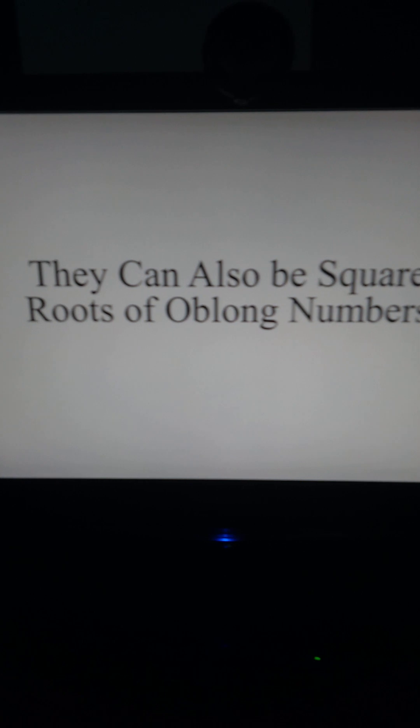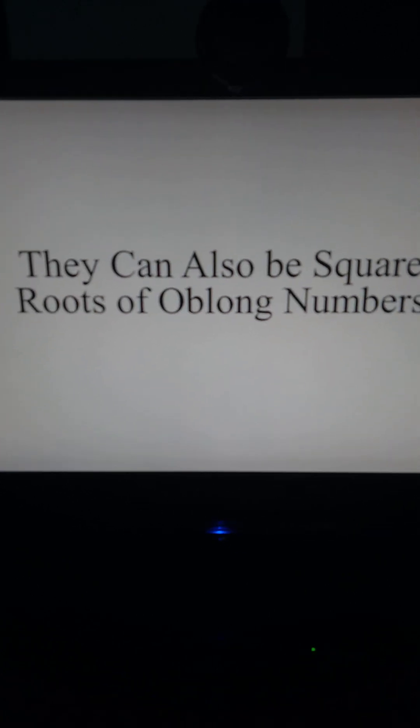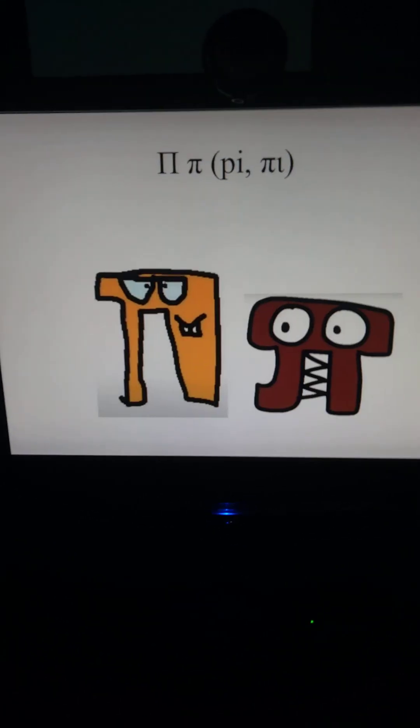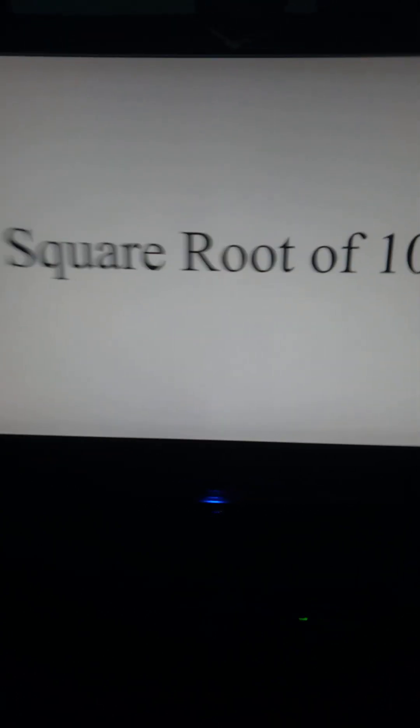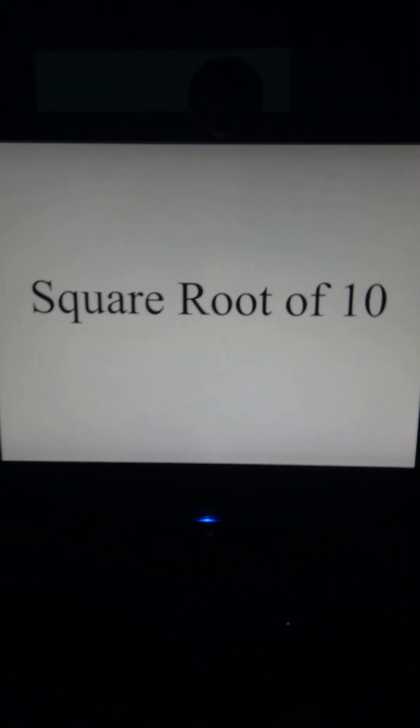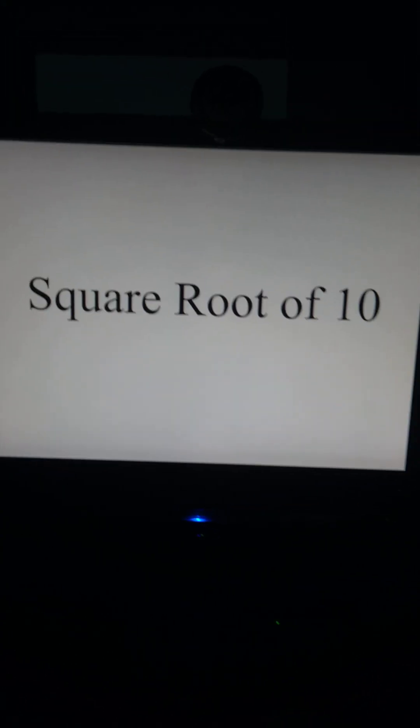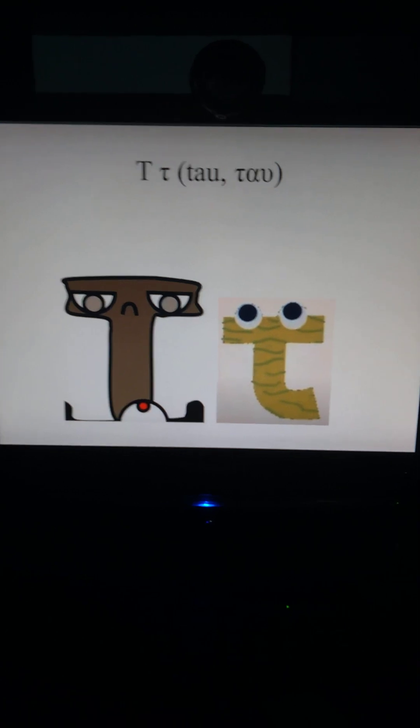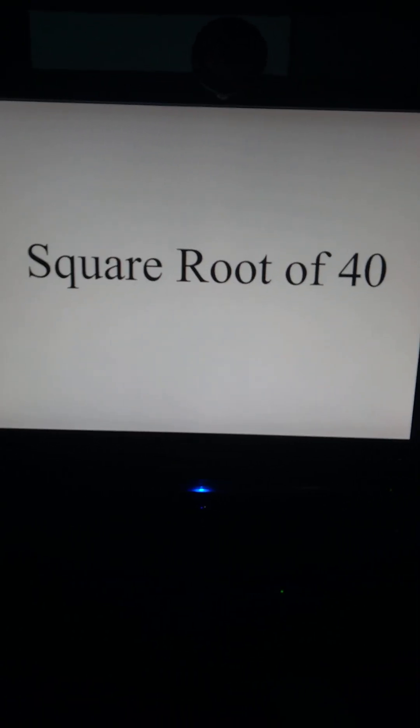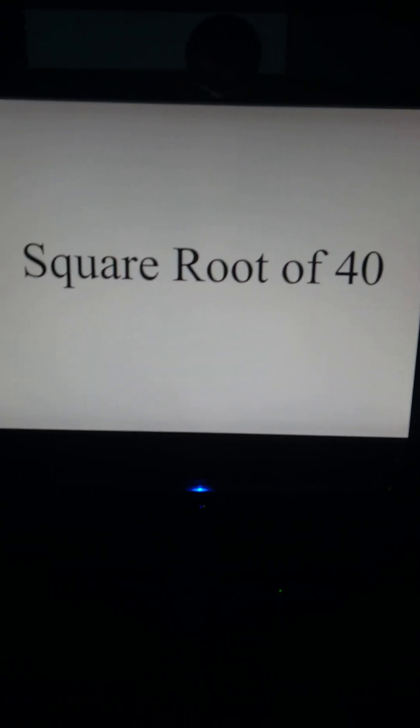They can also be square roots of oblong numbers. Pi equals square root of 10, tau equals square root of 40.